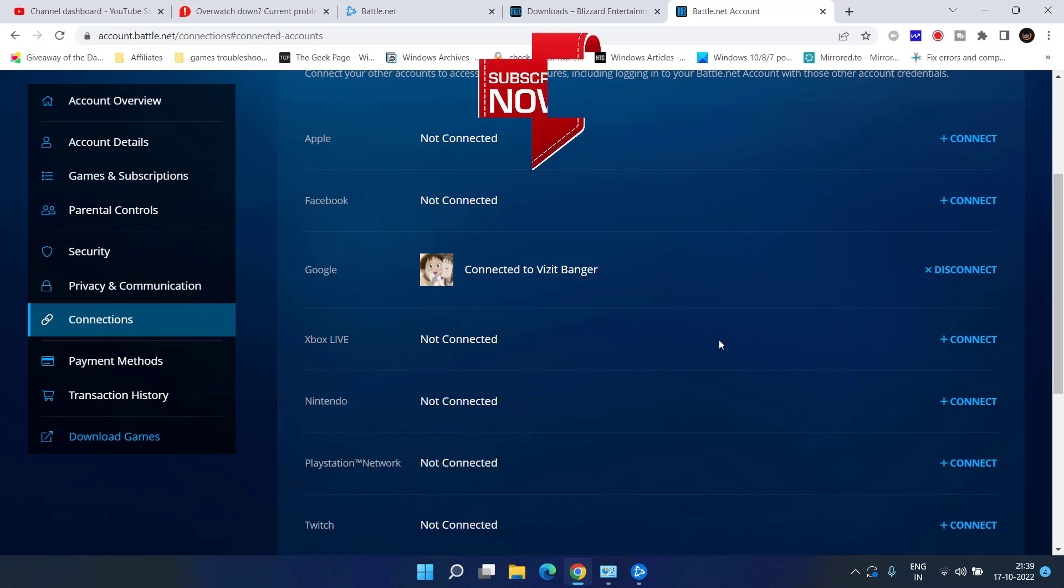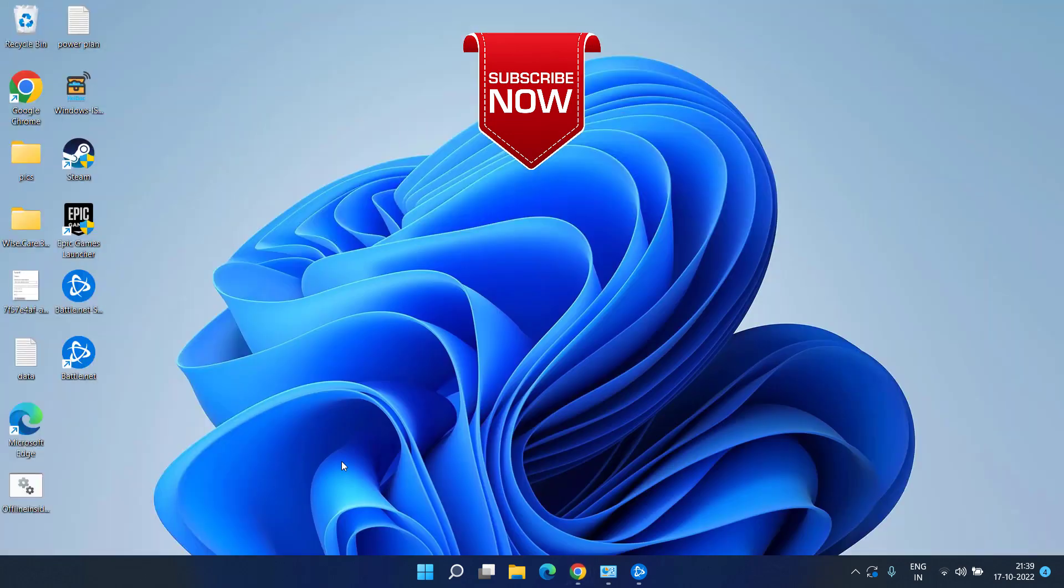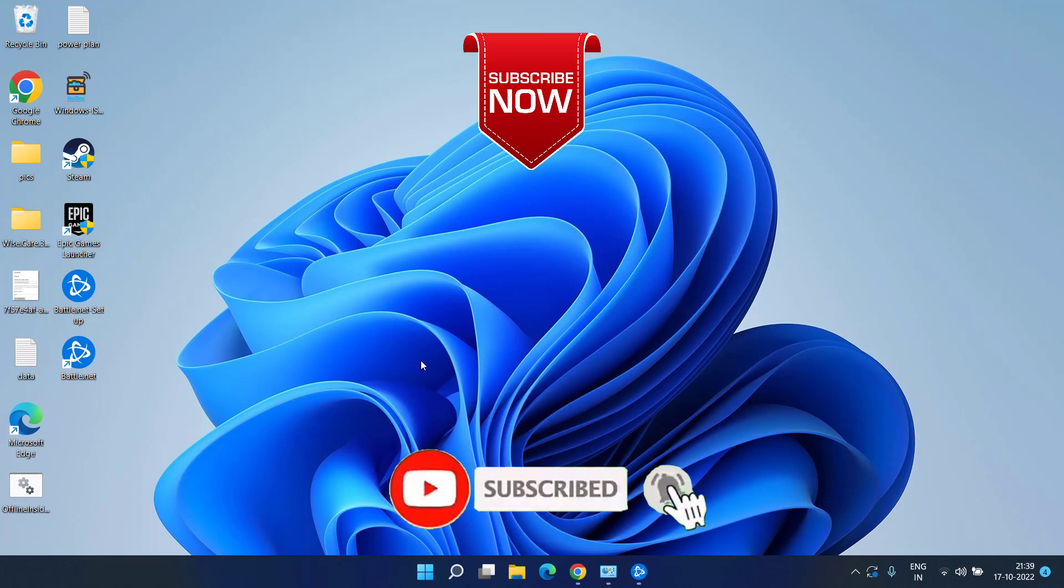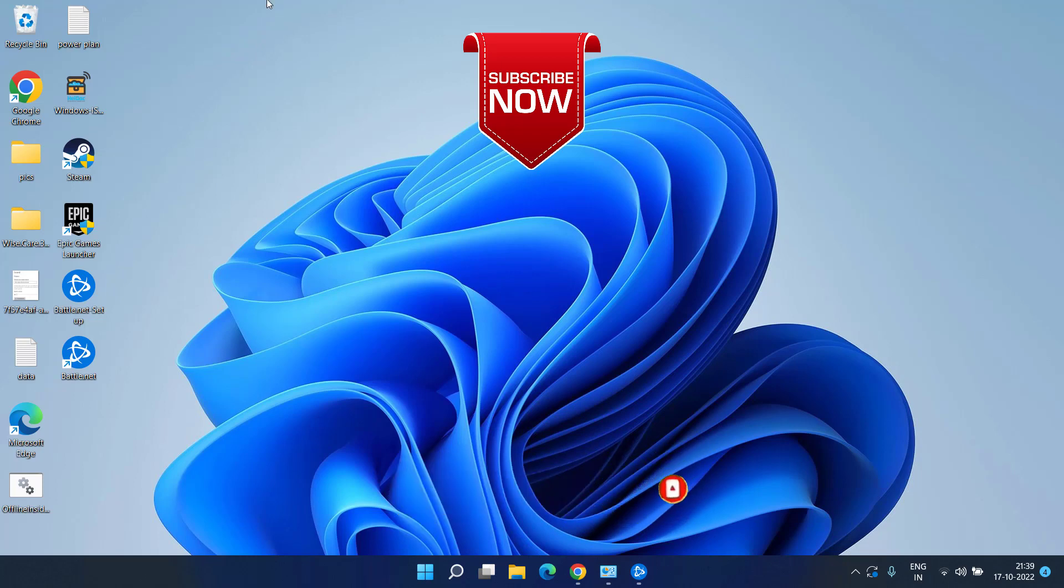This is all about it friends. This is how you can fix the error of Overwatch 2 error code LC208. If this video works out for you, I request you to please click on the subscribe button and turn on the bell notification icon to continue receiving updates from my channel. Thank you so much friends. Thank you for watching.